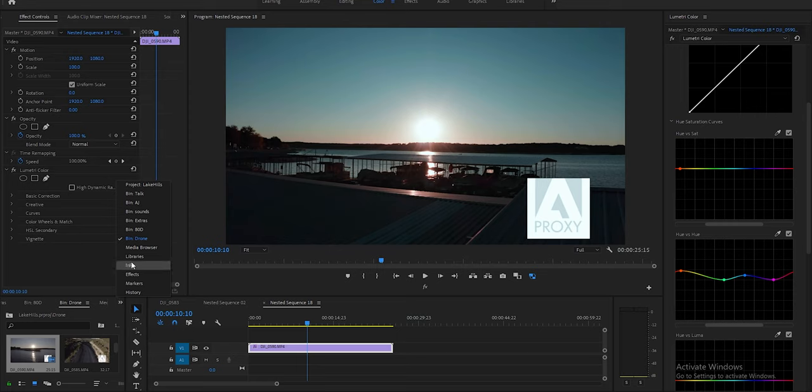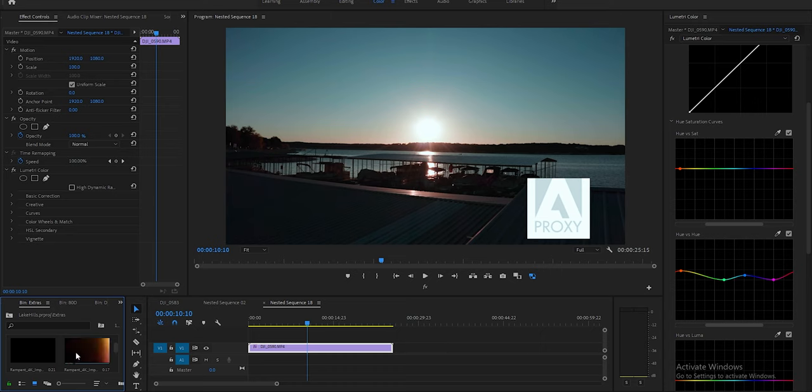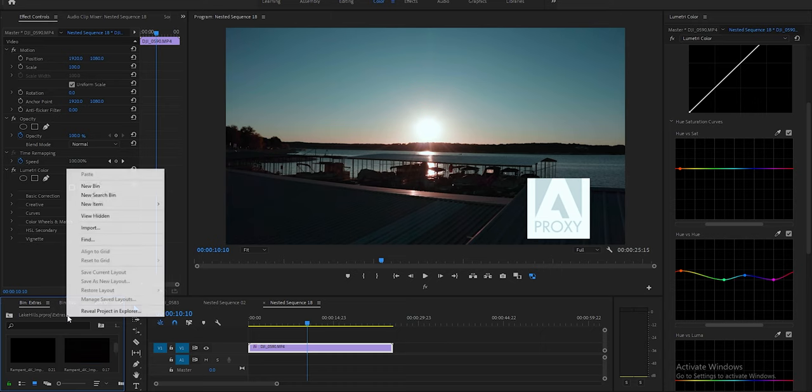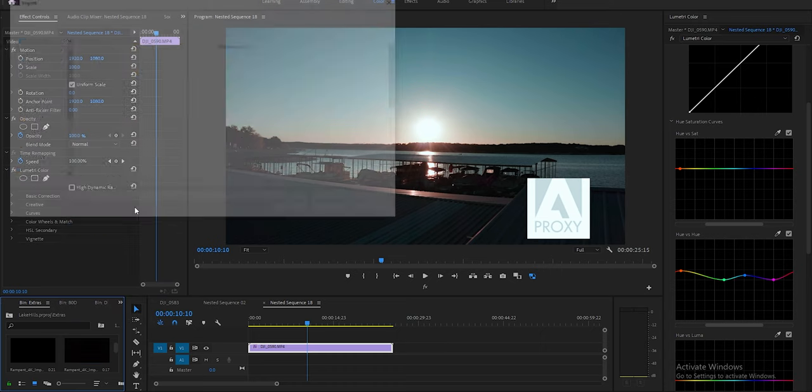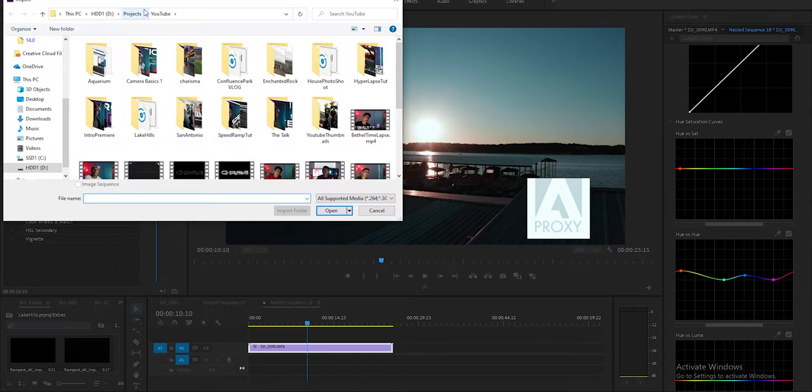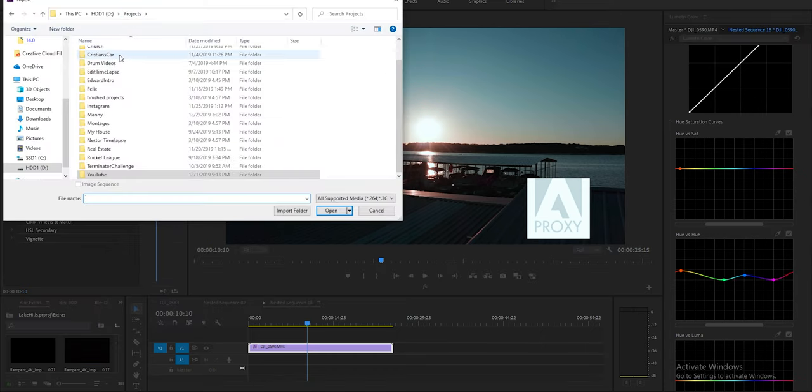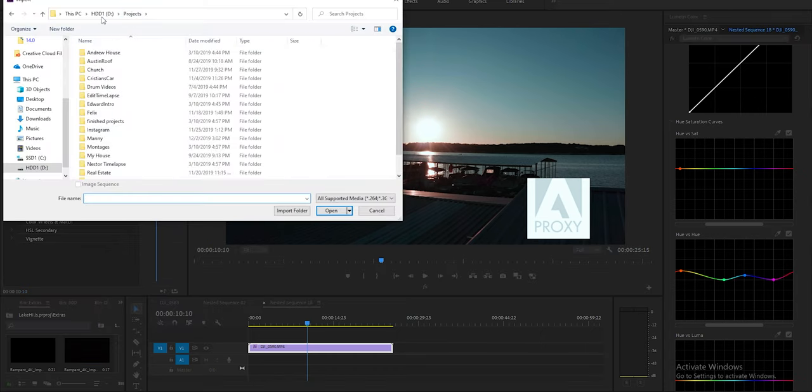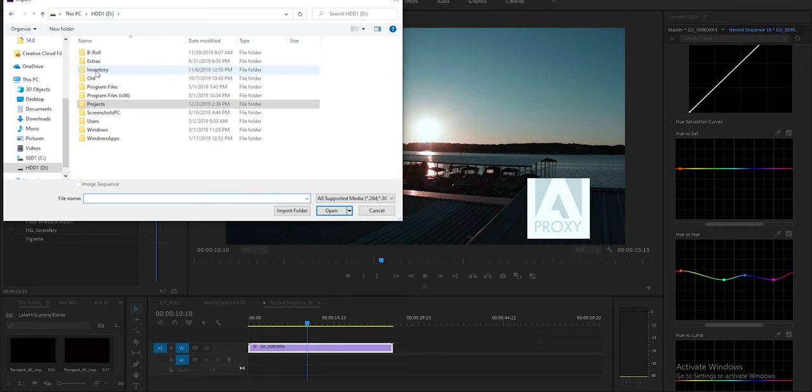We're gonna go into our project file. The way you would do it is you would just import it from the project, so you'd go to Import and go to where you would have your files. For me, it's my inventory.